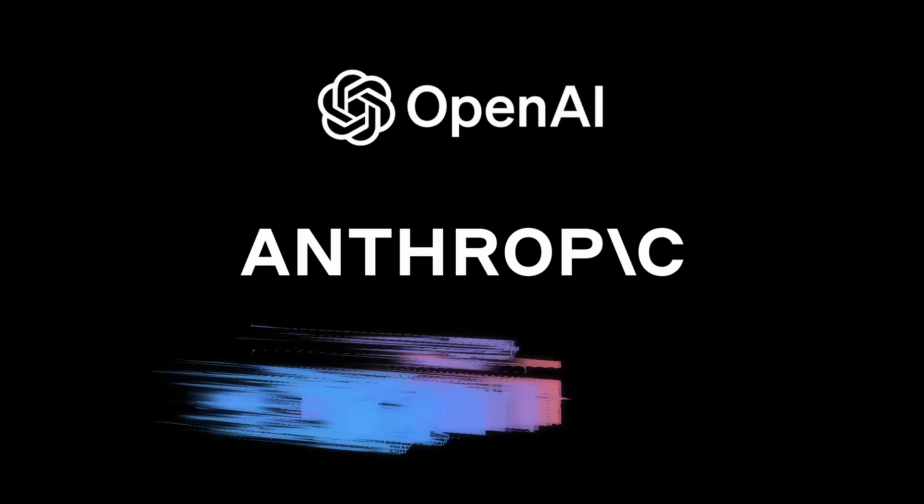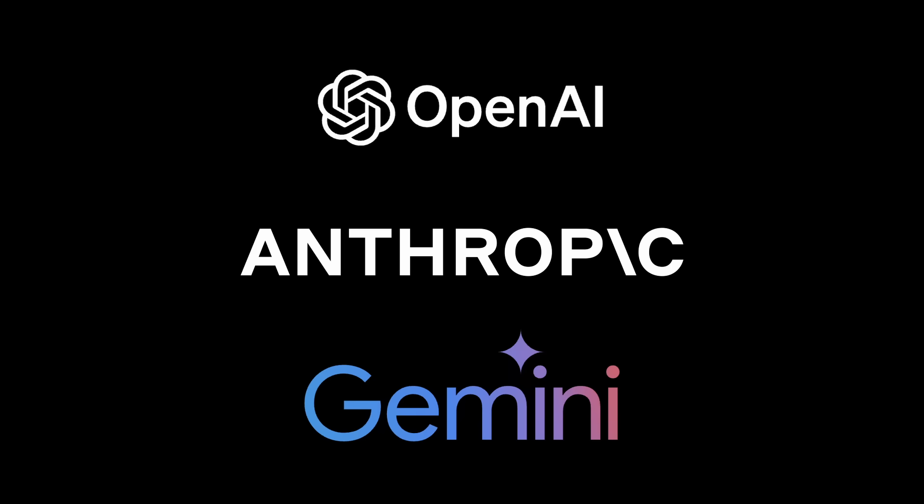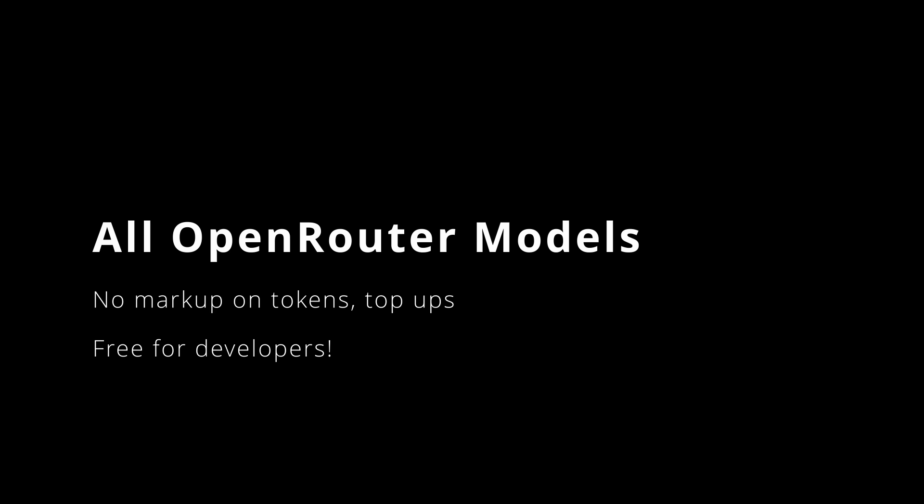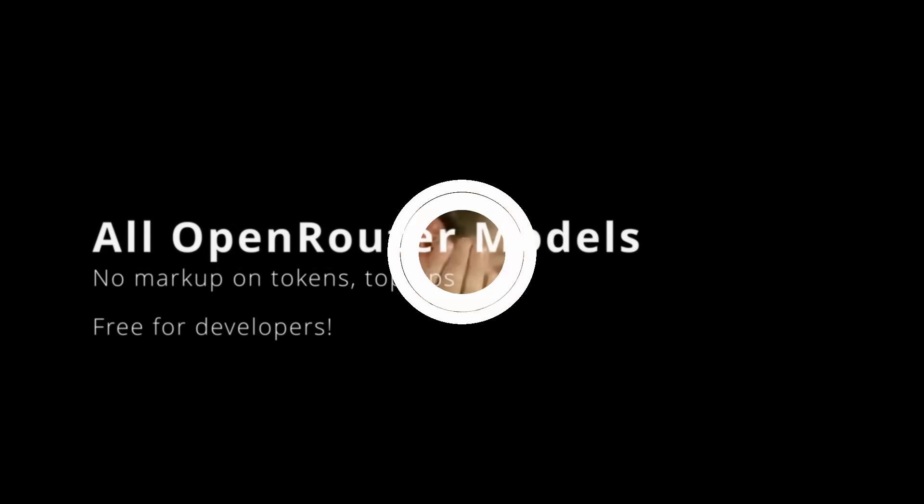The best part? KeloCode gives you direct access to cutting-edge AI models from OpenAI, Anthropic, Google, and others at the provider's cost with no additional markup. Choose from Claude, GPT, or Gemini based on your specific needs and budget.